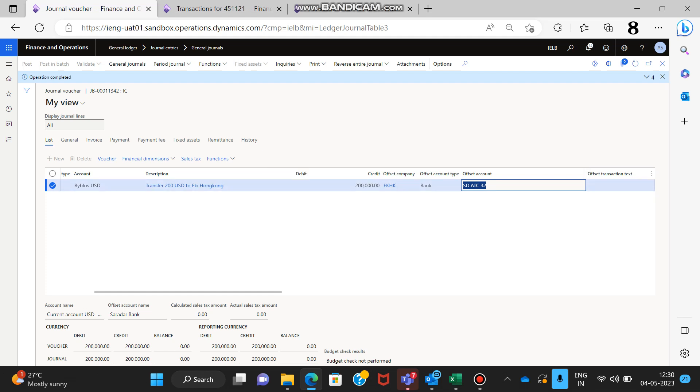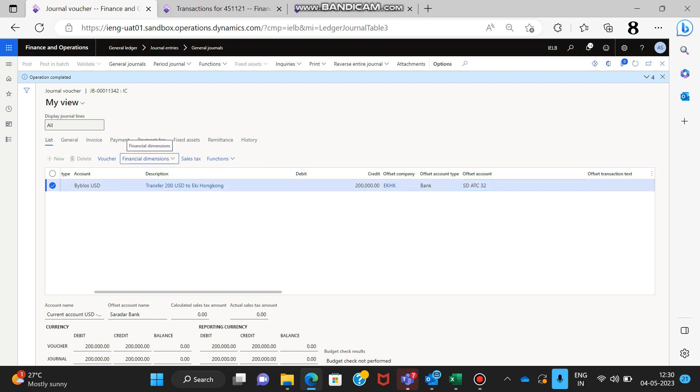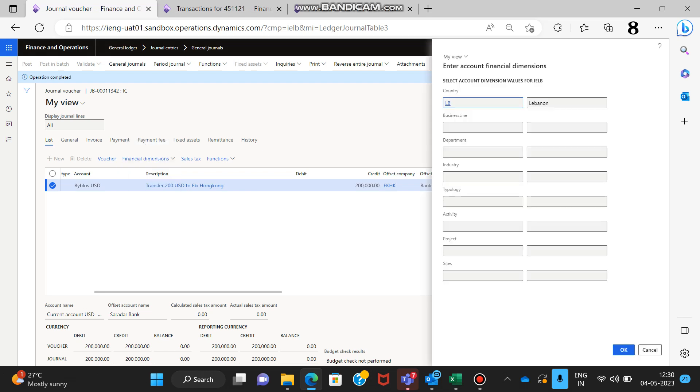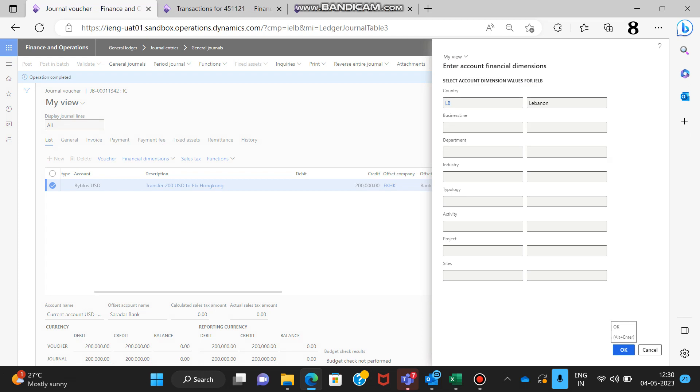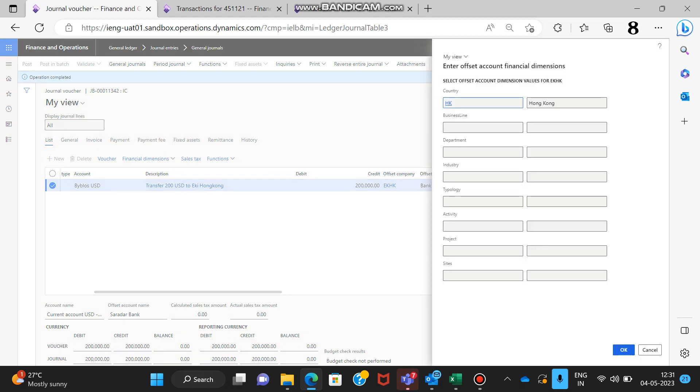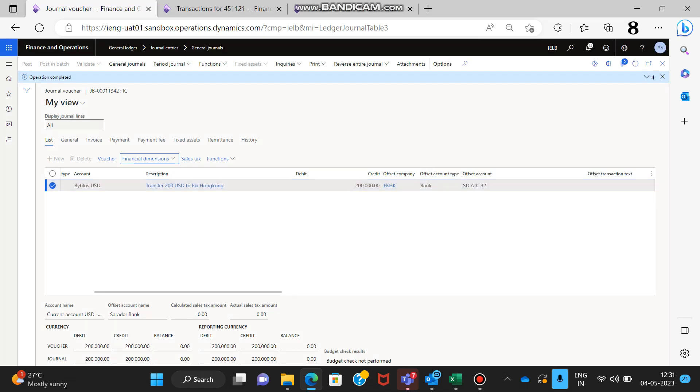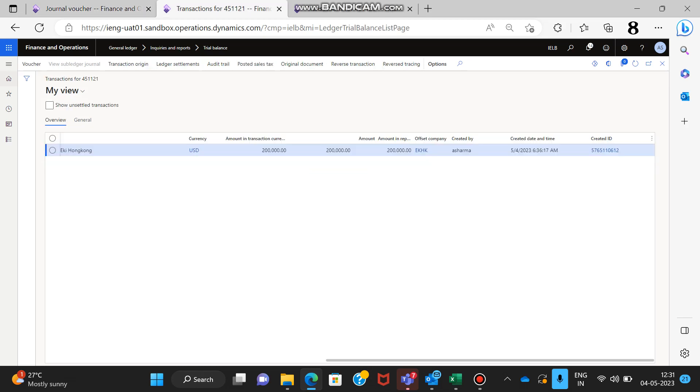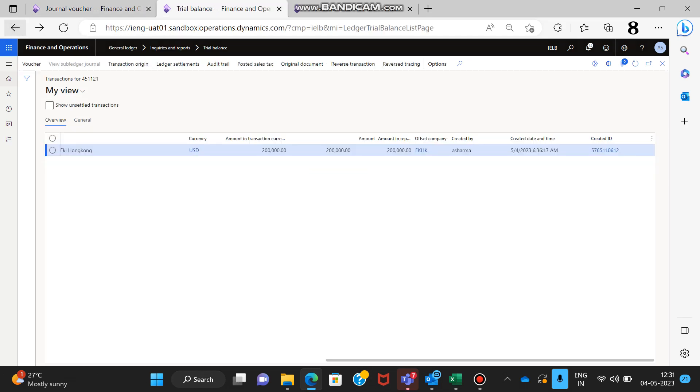For the dimension side, if you see the main account it will be IELB because it is accounted in the books of IELB Lebanon. The second effect we are giving in the books of Ekstra Hong Kong, so their entity country code is HK. This is how the transaction will be done and posted in the system. Now to see the effect of this transaction I have extracted the TB.